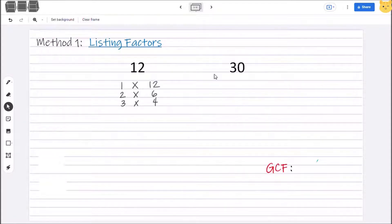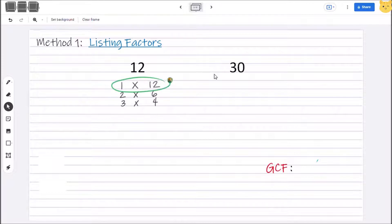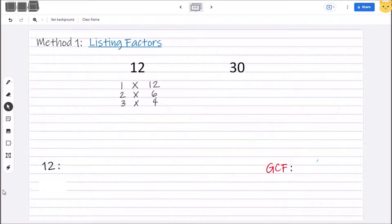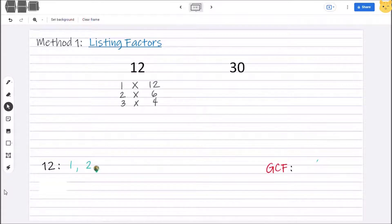We already have 1 × 12 as well. So for 12, the list of factors are 1, 2, 3, 4, 6, and 12.